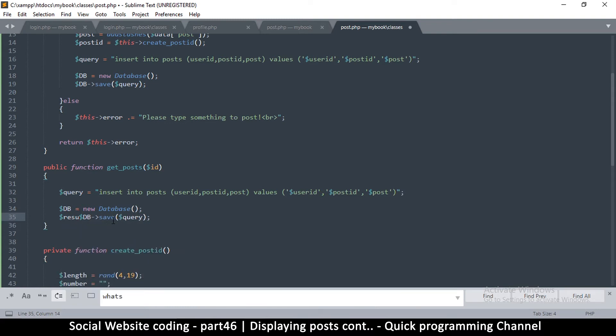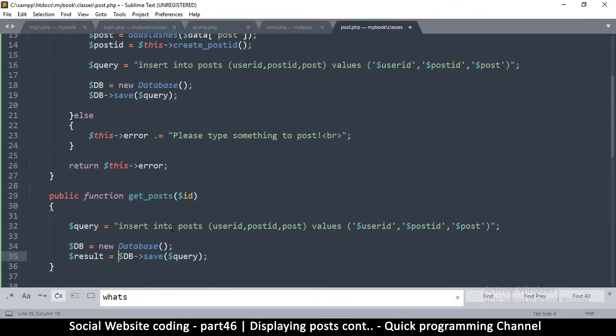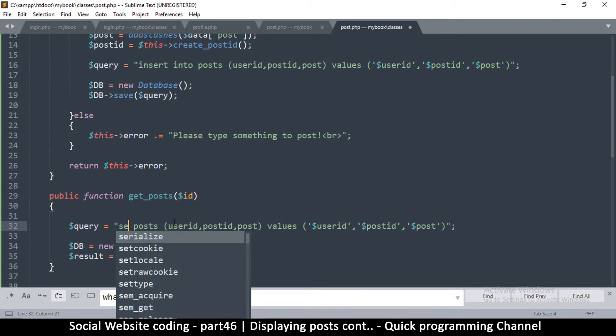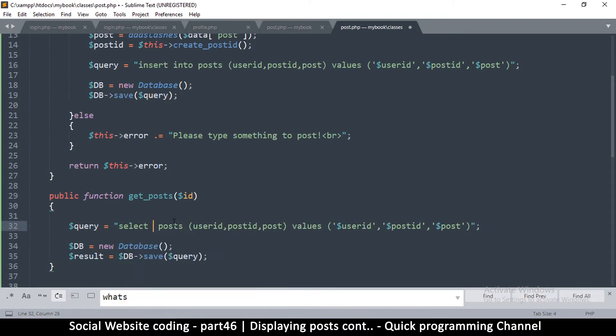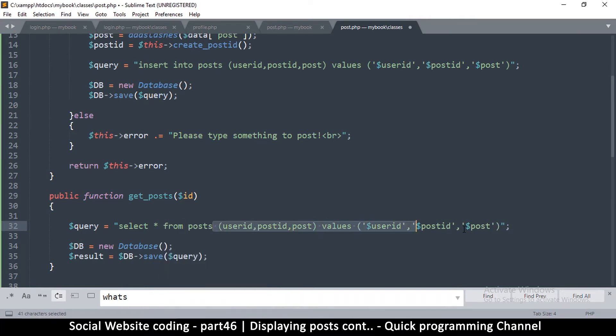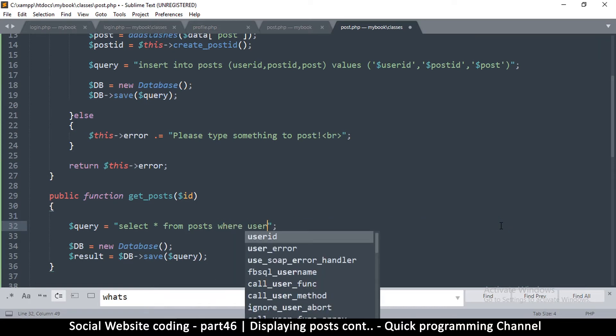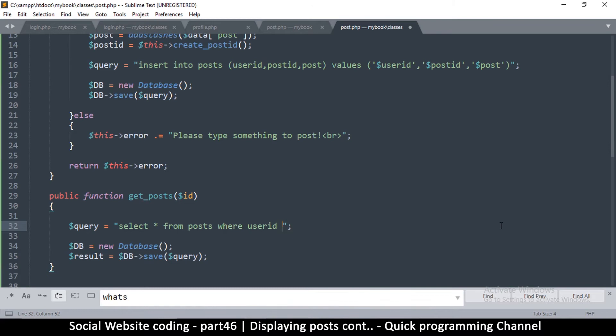So I'll say result is equal to, let me zoom in a little bit, and then instead of insert we are reading so we are going to say SELECT all FROM posts. We remove all this, we're going to say WHERE the user ID is equal to the ID we got there. So let me put this in inverted commas as well.